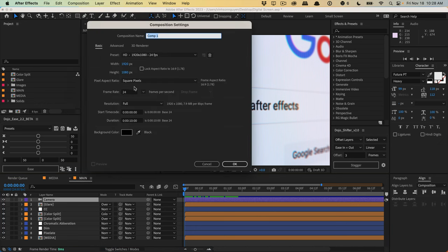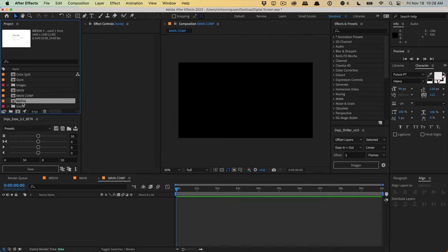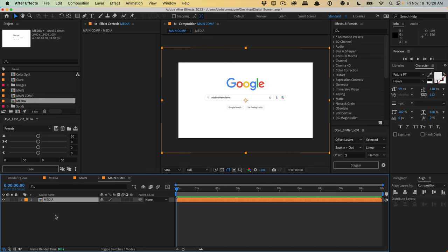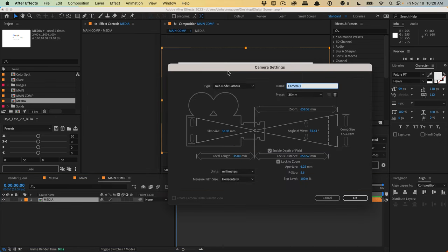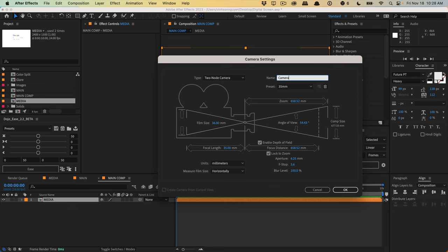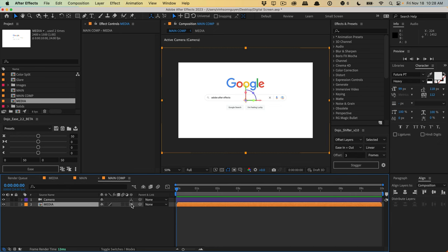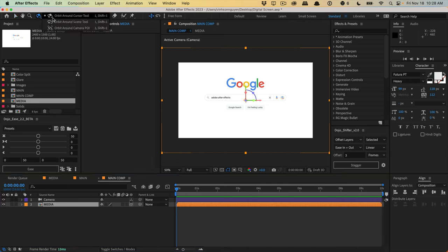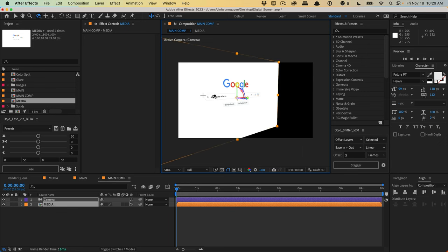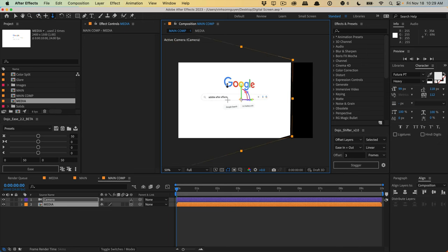I'm going to create a new 1080p comp — we'll call this main comp and hit OK. Drag in your media asset, whether it's your video, photo, screenshot, or screen recording, and make it a little bit bigger to have some room to work with. Let's go ahead and create a camera — a 35 millimeter camera — and enable depth of field. Make sure your layer is a 3D layer, then hit C on the keyboard to bring up the orbit tool and find a cool angle.